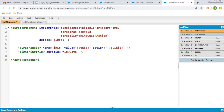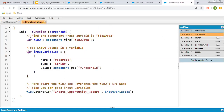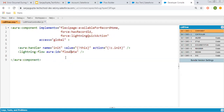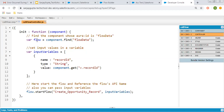Here you can see Aura handler init is mentioned, so it is calling the init method. Here, lightning:flow has its ID set as 'flowData'. Now we need to move to its controller. In the controller, you can see the init method is defined and the component is received. Through component I am fetching flow data using component.find, which finds 'flowData' — the Aura ID of this lightning flow — and it will be stored in the variable 'flow'.